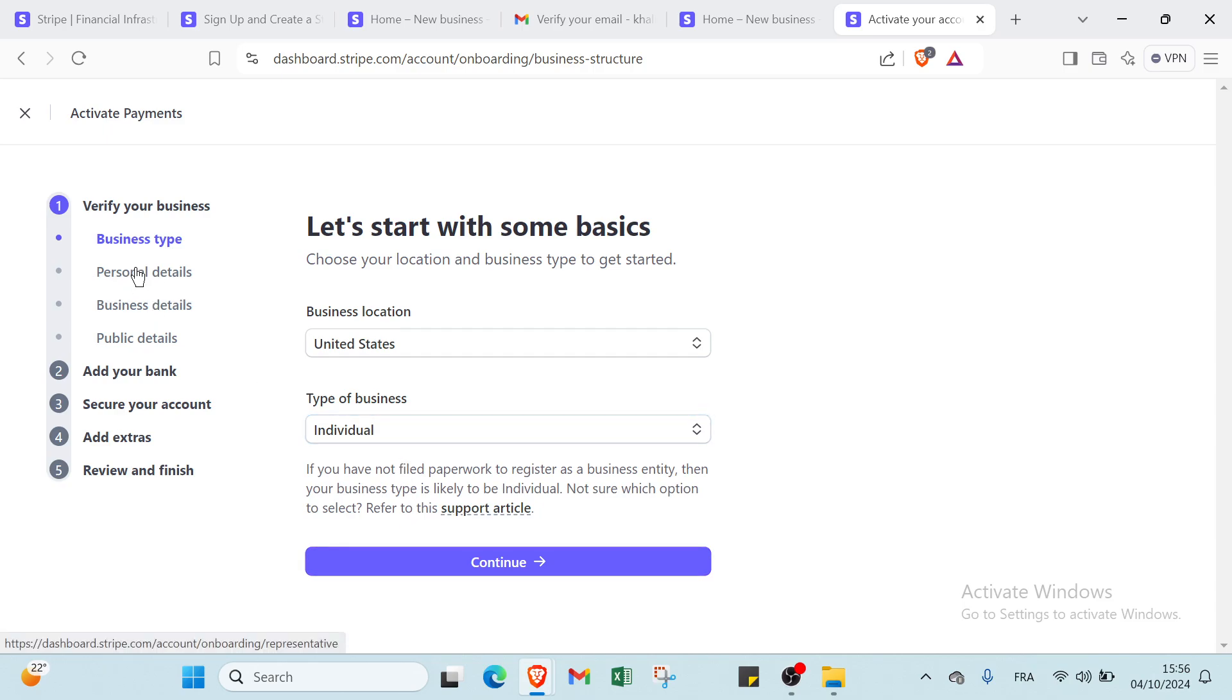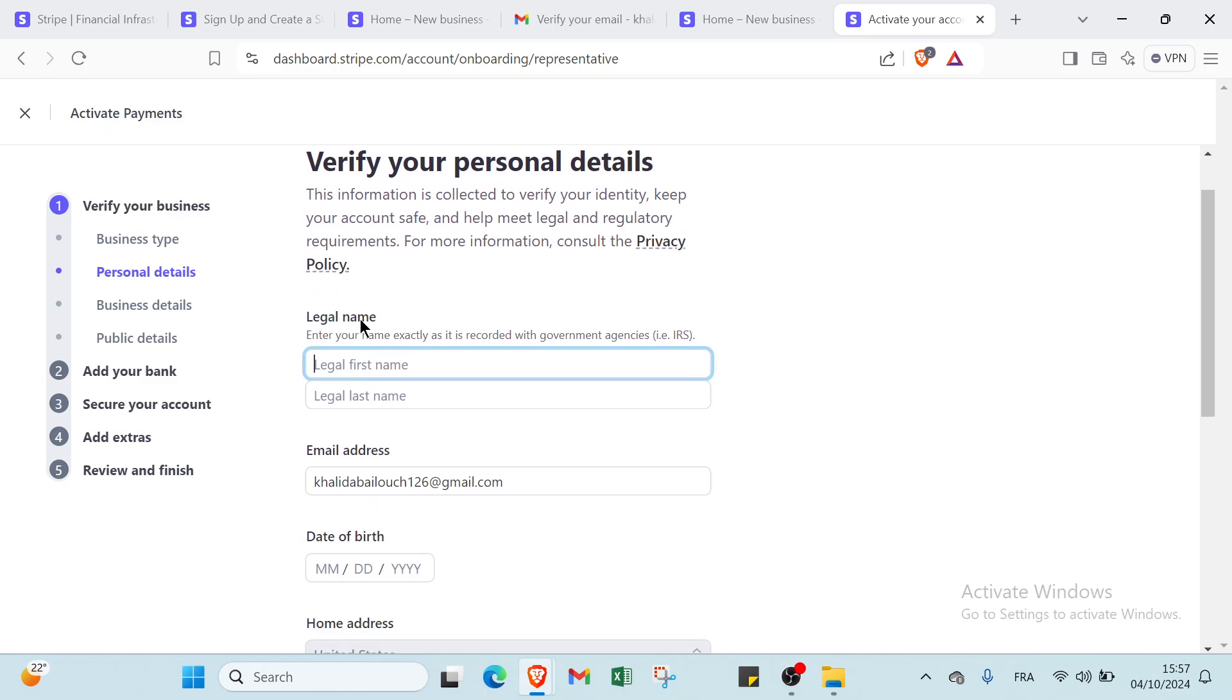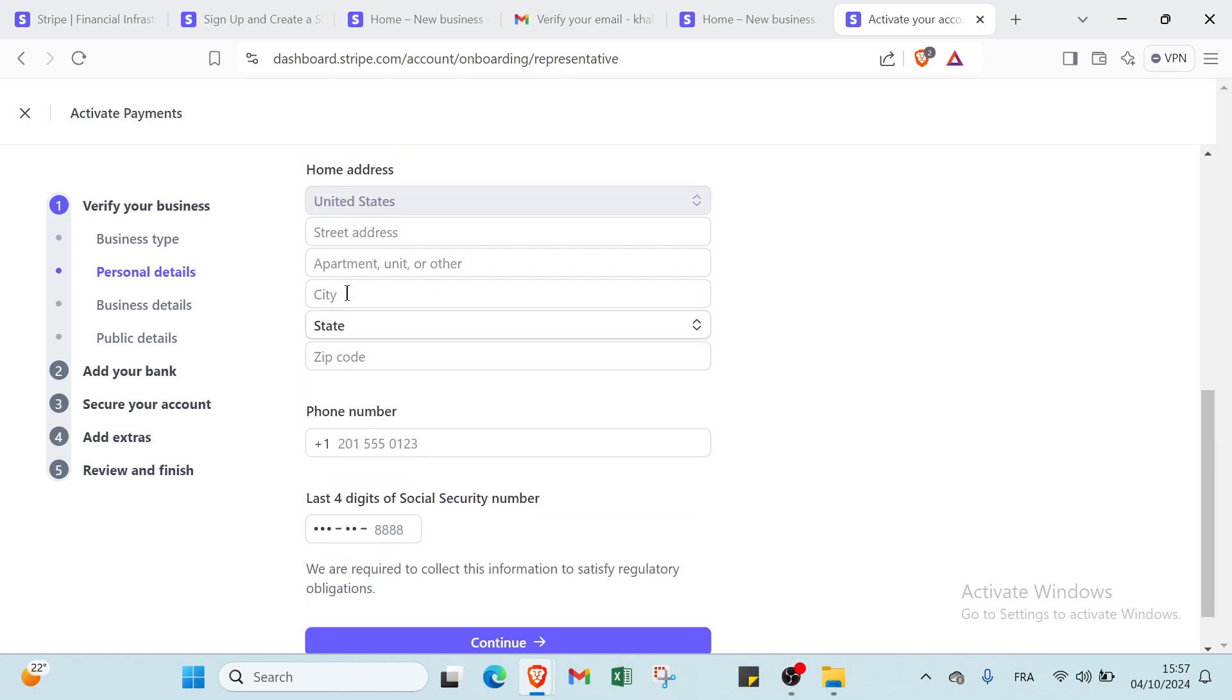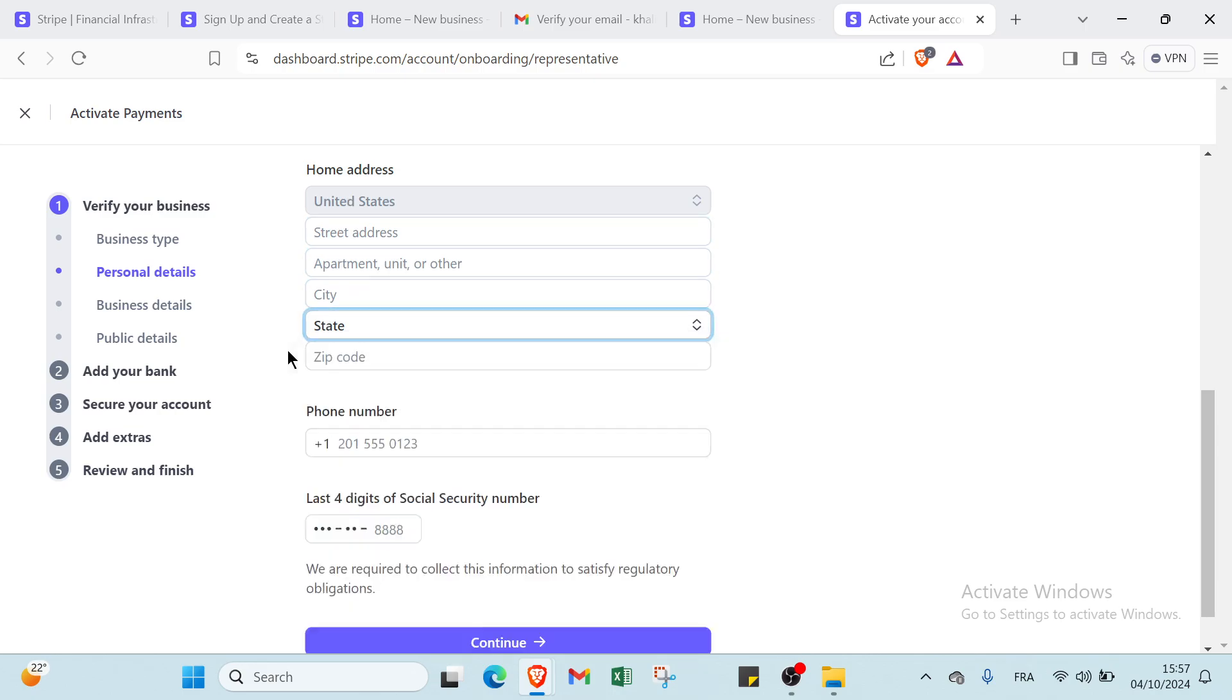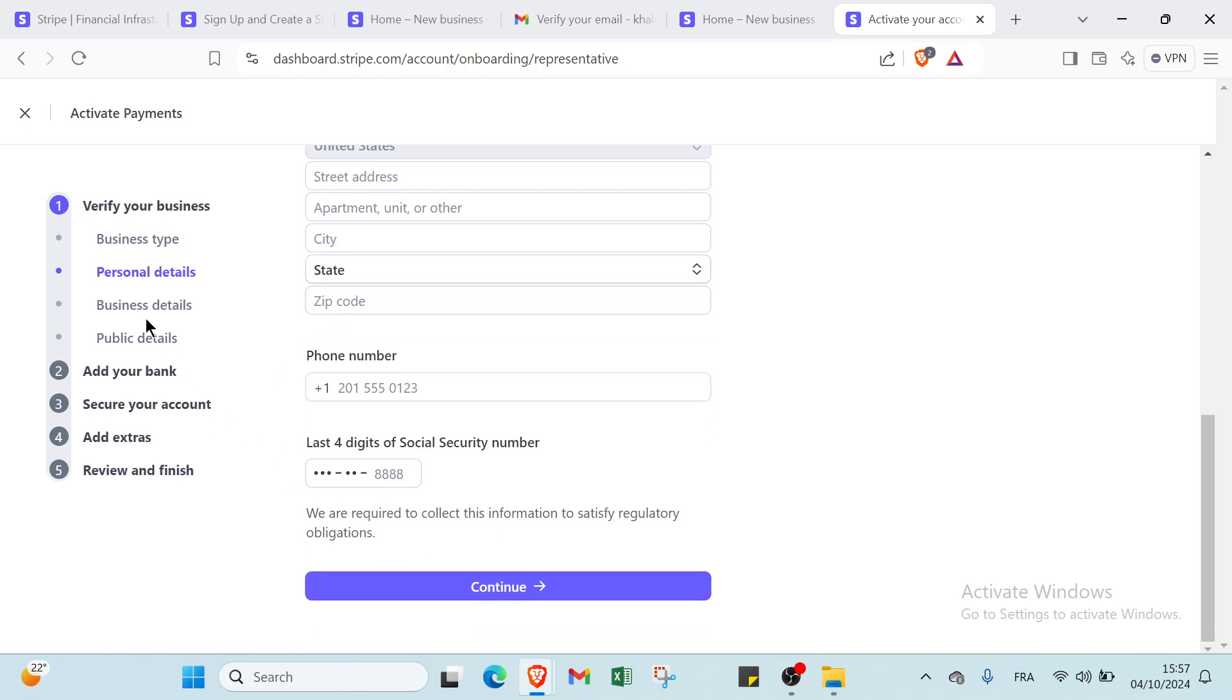Once you do that, you will find here personal details. This is to verify your personal details. This information is collected to verify your identity, keep your account safe, and help meet legal and regulatory requirements. For more information, consult the privacy policy. Then you have the legal name - enter your name exactly as it is recorded with government agencies. Write your legal first name, legal last name. Then you have the email address, date of birth, and then we have your personal information address like home address, and we have street address, apartment, city, state, and then you have the zip code. Then you write your phone number and you click continue.